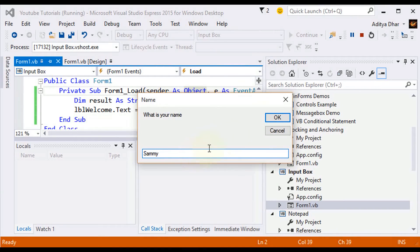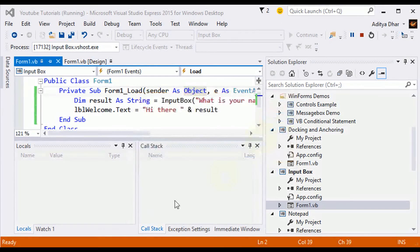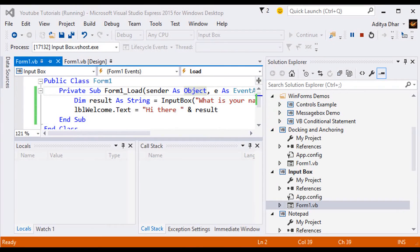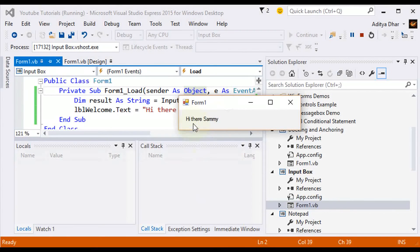Go ahead and click okay. Now, your main form comes up and says, hi there Sammy.